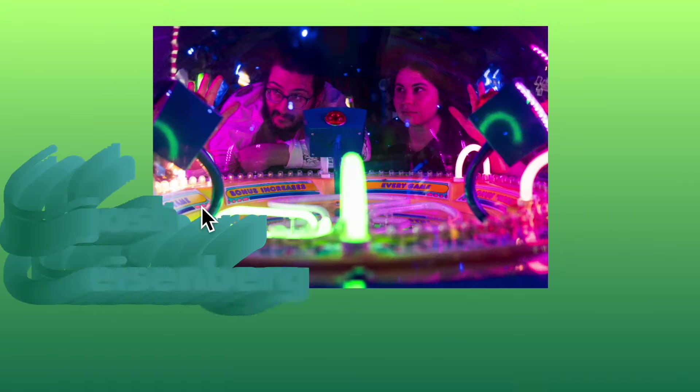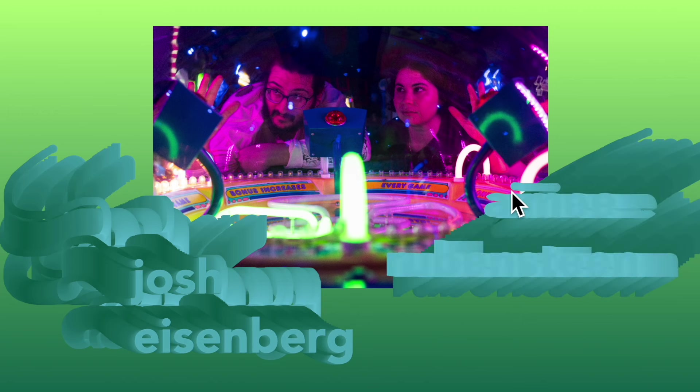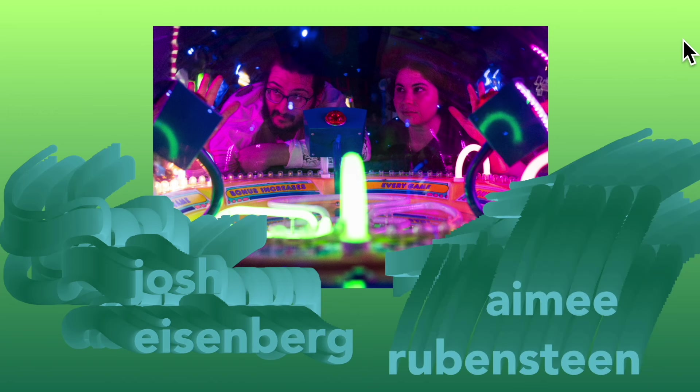In Real Time is an electronic instrument created by MiFi Studio. I'm Josh Eisenberg. I'm Amy Rubenstein, and we are MiFi Studio.